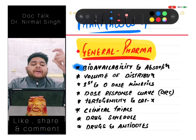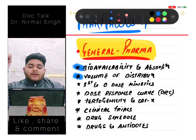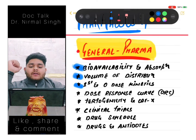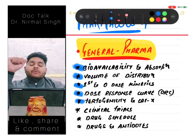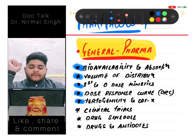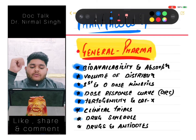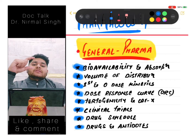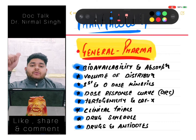In pharmacology, we start with general pharma. The first topic is bioavailability and absorption, then volume of distribution, then first and zero order kinetics with differences and examples, then dose response curve (DRC), teratogenic drugs and category X drugs, clinical trials, drug schedules, and drugs with their antidotes. Clinical trials is also studied in PSM but study it here in general pharmacology. Drug schedules and antidotes are very very important.